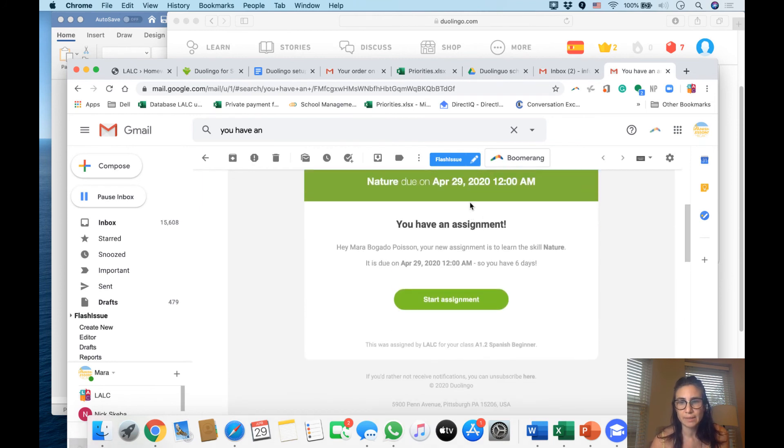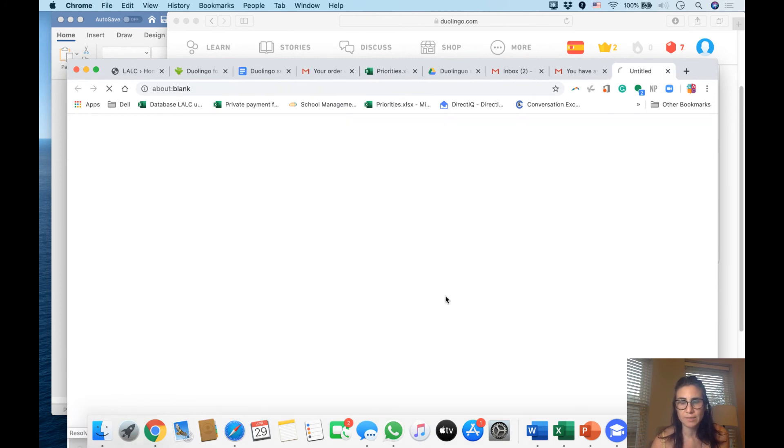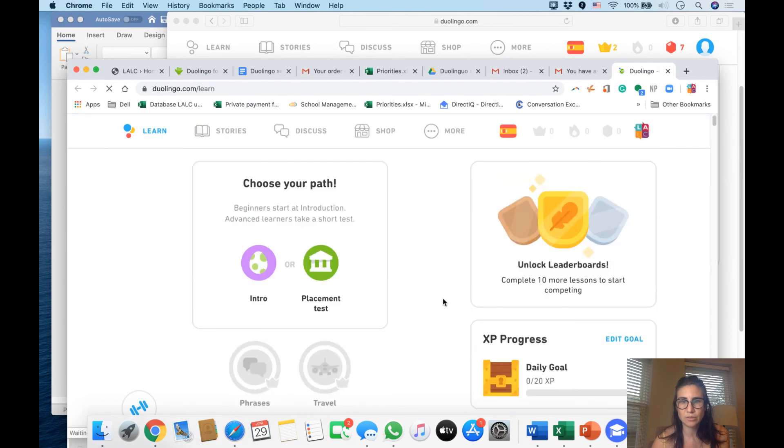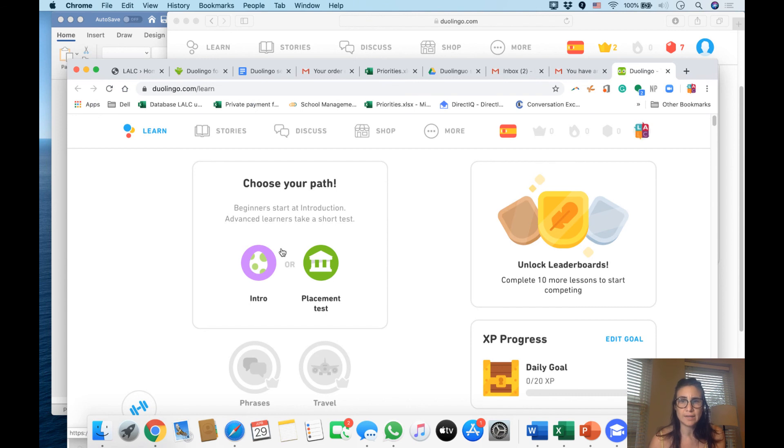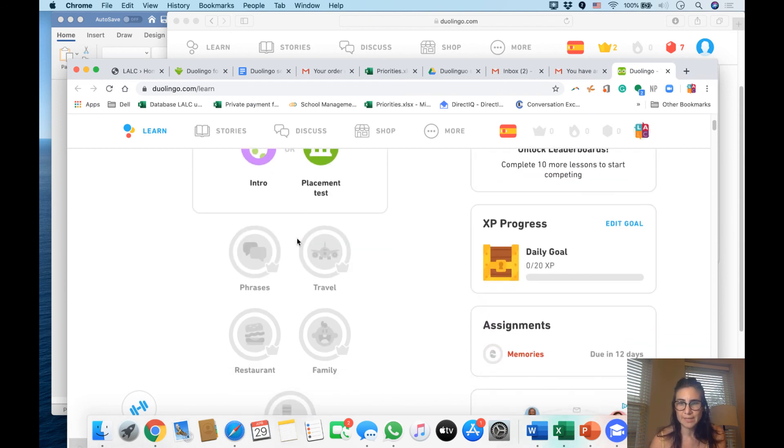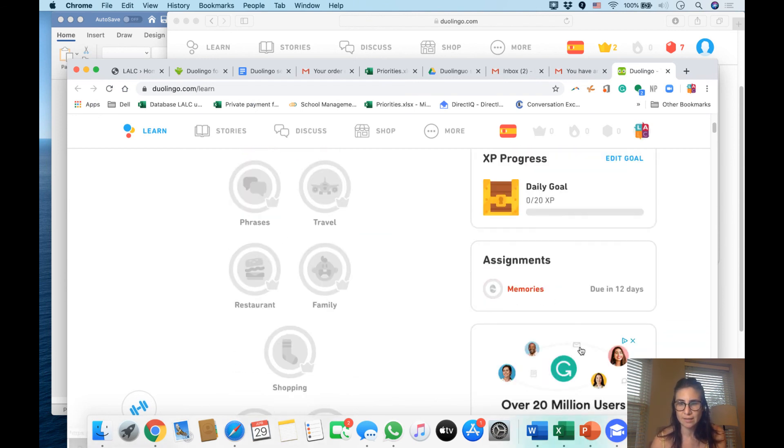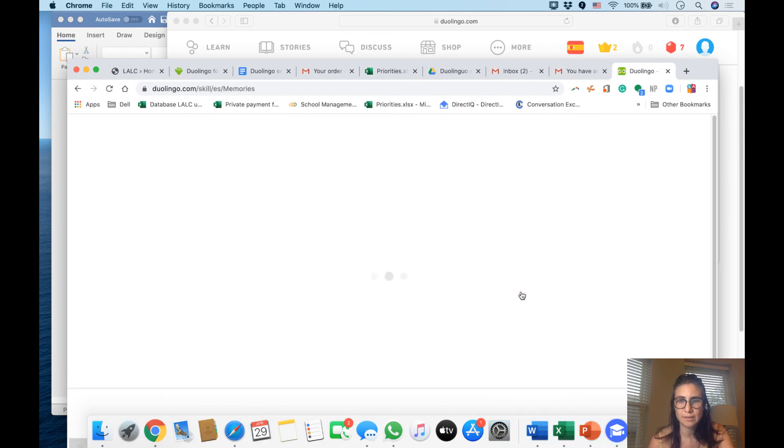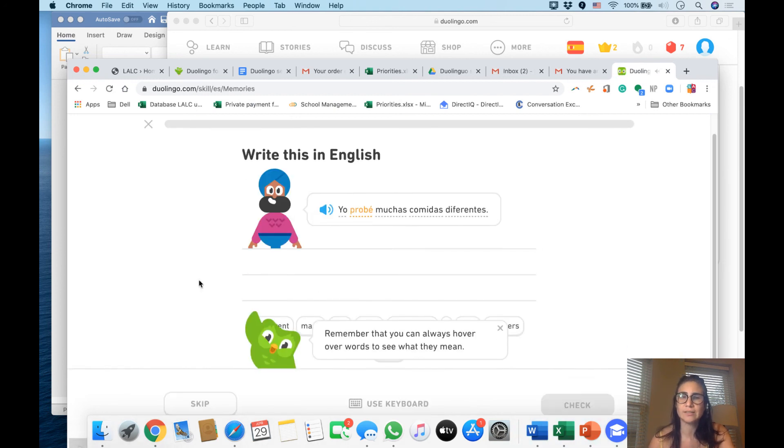say, 'hey, where is the assignment?' The assignment appears here on the right-hand side. Can you see? On the right-hand side it says 'Memory' and it says due in 12 days. Click it and then you can start doing the exercise. I hope this helped you a lot. If you have any questions, please email